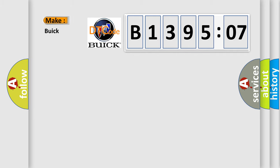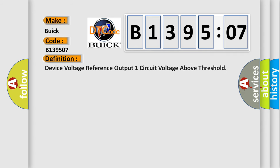So, what does the diagnostic trouble code B139507 interpret specifically for Buick car manufacturers? The basic definition is device voltage reference output one circuit voltage above threshold.